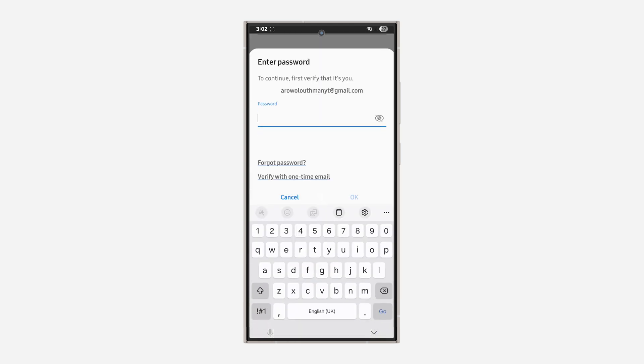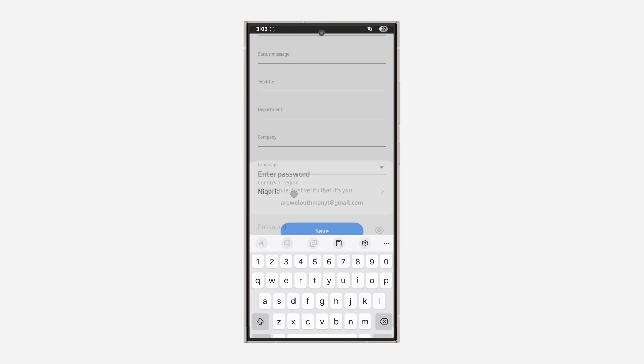Now you need to enter your Samsung account password and click OK. If you found this video helpful, please hit the like button and subscribe.